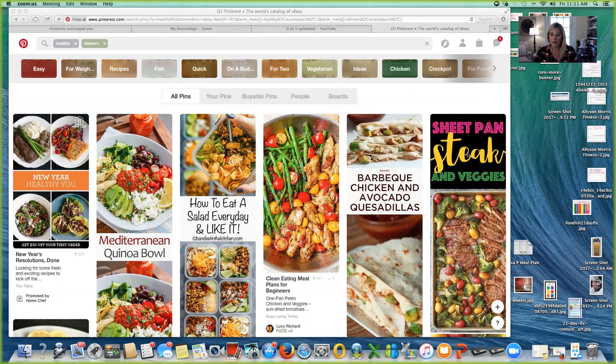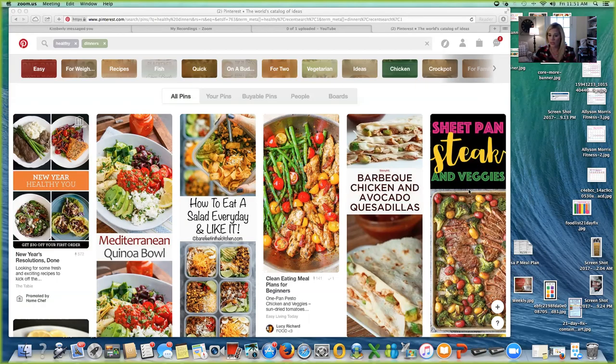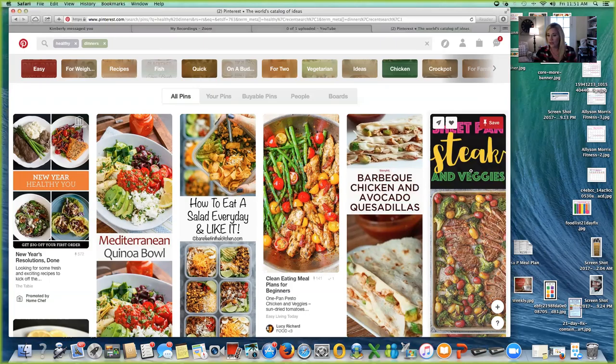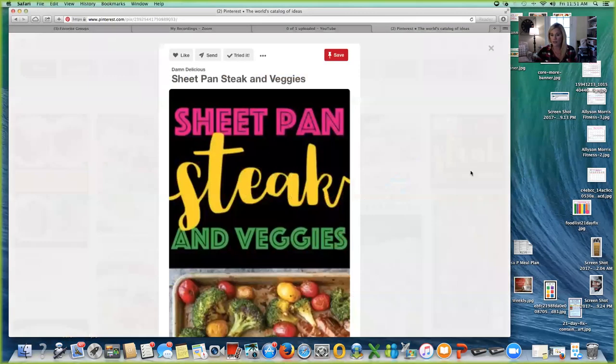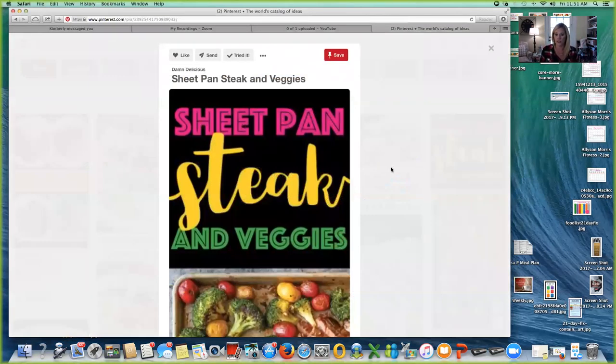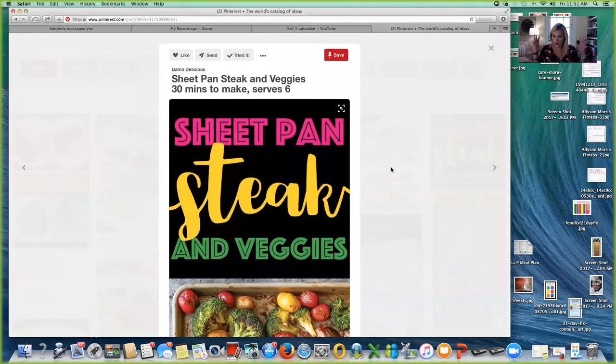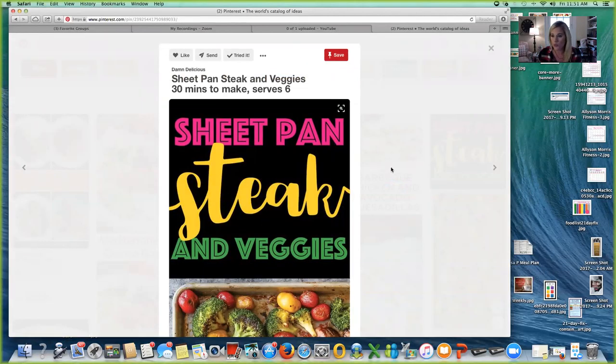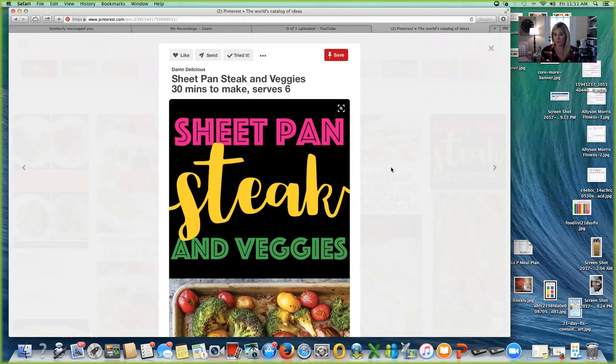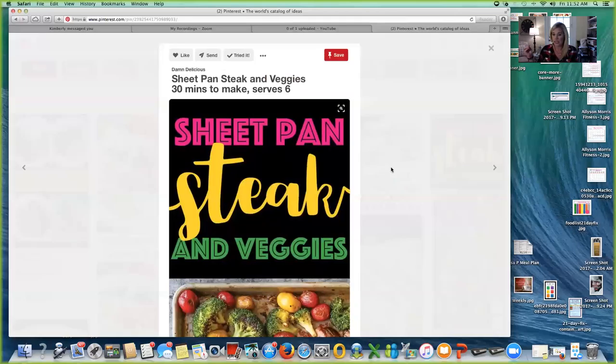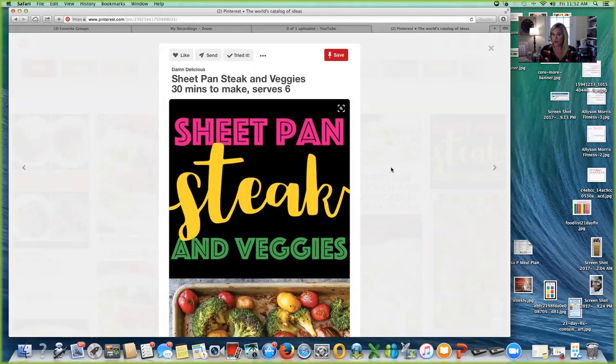Once I find a recipe that jumps out at me or a picture of a food that I like, I'm going to click on that and it's going to show this screen, which is just basically a larger picture of that one recipe, right? So here is where the first trick comes in: is how do you save this to easily reference back?